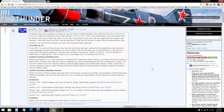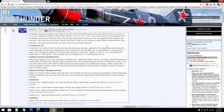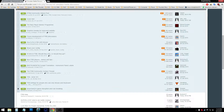Alright, with that out of the way, basically all you have to do with this program is just download it, extract the files, and run them whenever you play War Thunder. It's really simple.